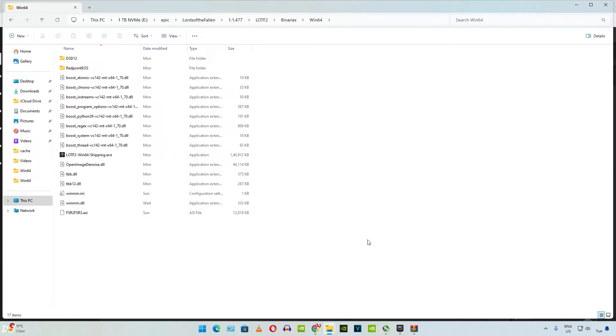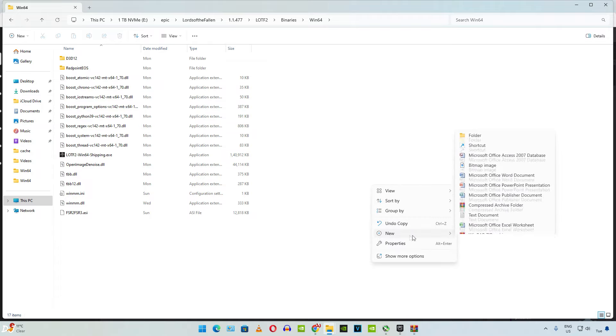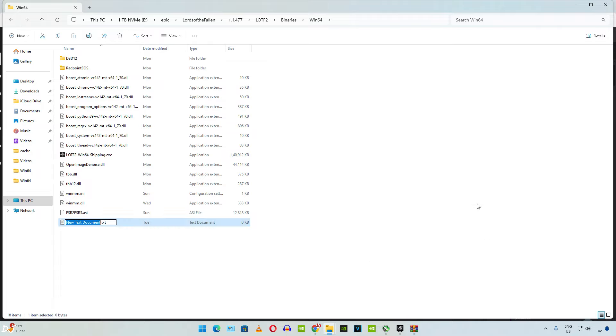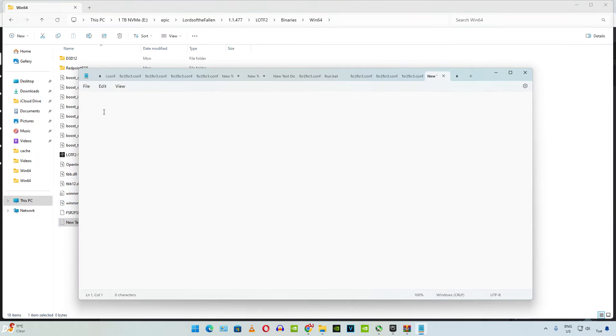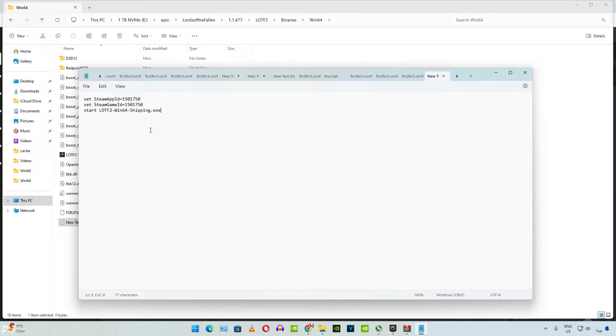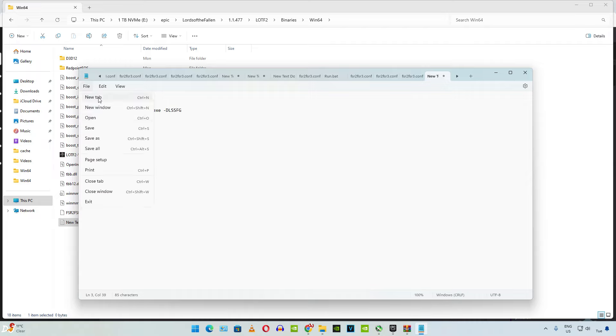Go back to the games directory where you pasted the mod files. Right click anywhere in the open area. Then click on new, then click on text document. Open it. Paste the line of text here. At the end of the third line, just add a space and then add the launch argument dash DLSS FG. Click on file, click on save.